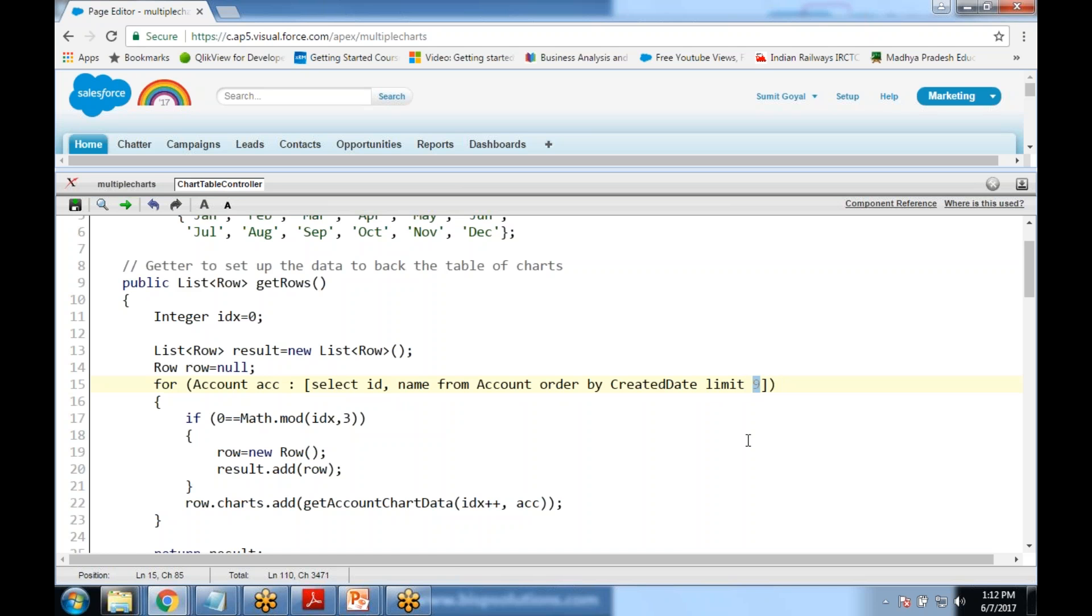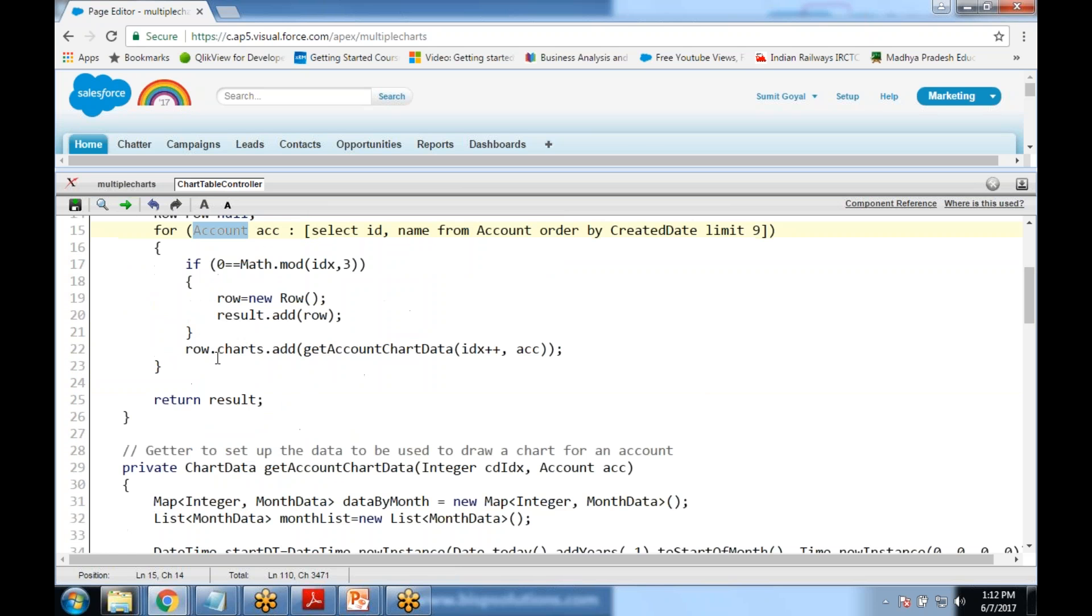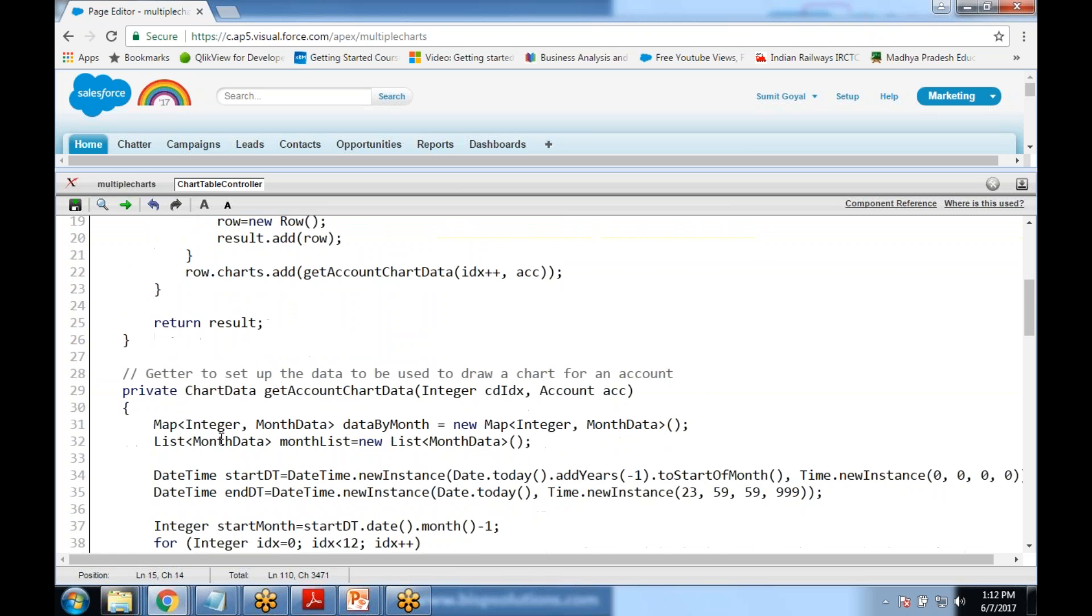If you want more number of accounts you can increase the limit or you can remove the limit. Basically we would be getting the account name and based on the account name we would be filtering the opportunities.